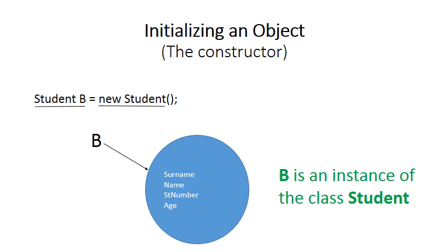But notice at this stage, at the end of this declaration, these four attributes are uninitialized. They do not have values yet.